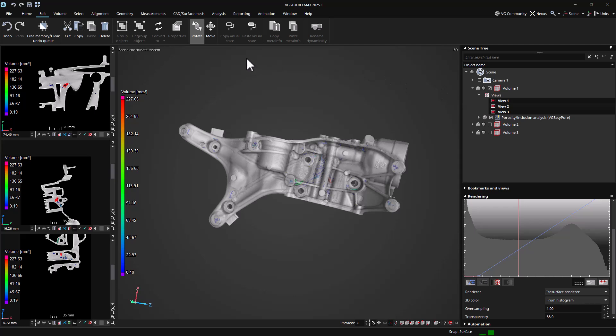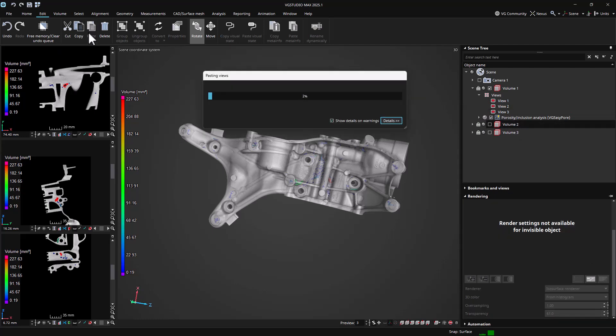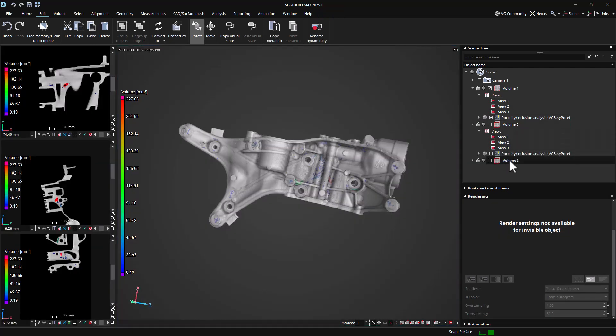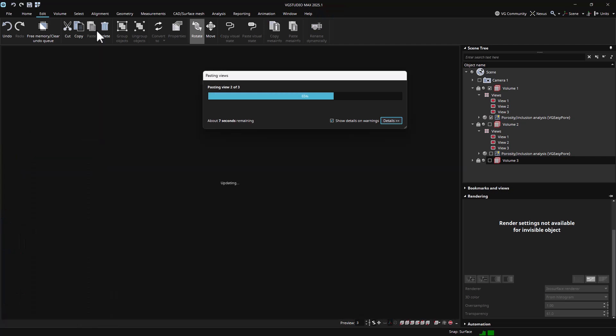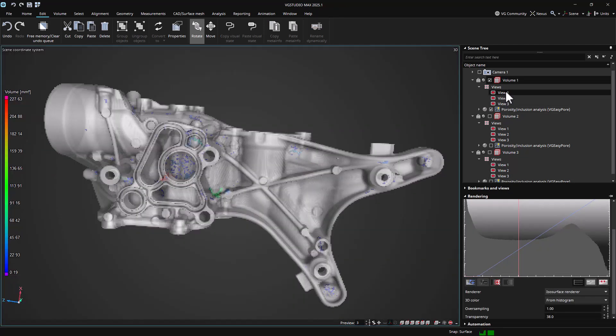Views can also be copied and pasted between similar objects, making it easy to visualize these in the same way. This is especially helpful when inspecting multiple parts. Just set up your views once and reuse them for all your results.